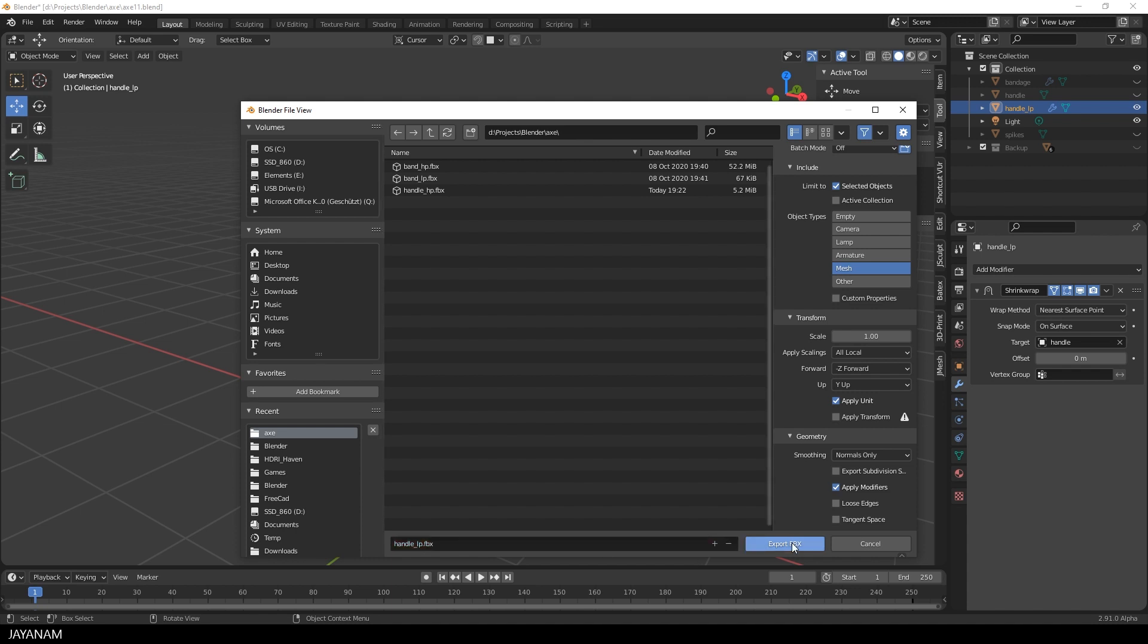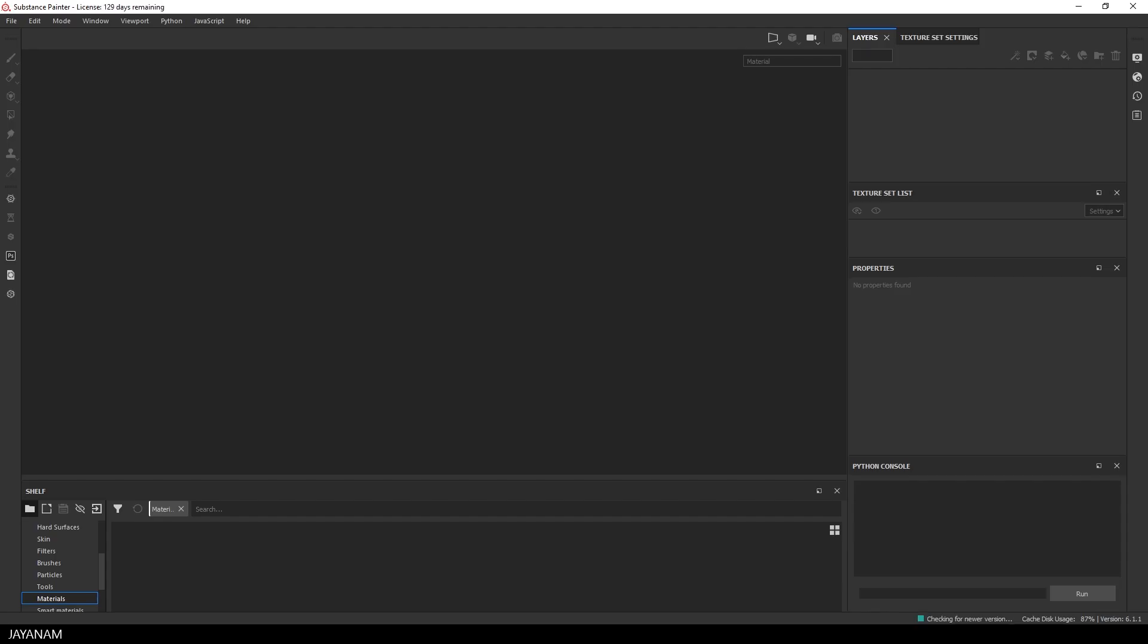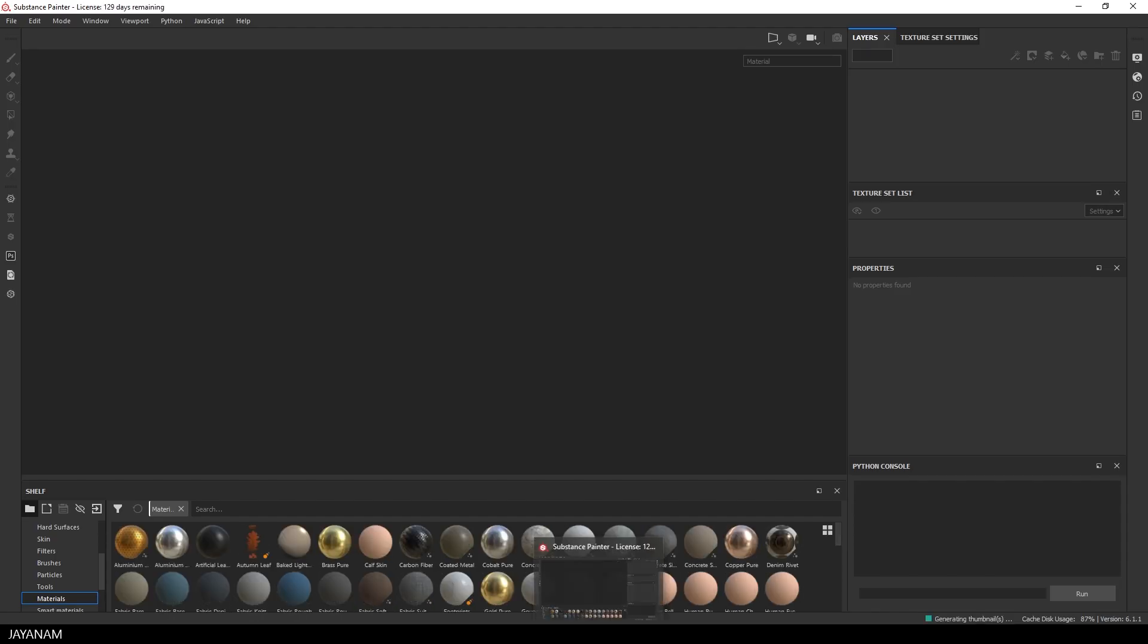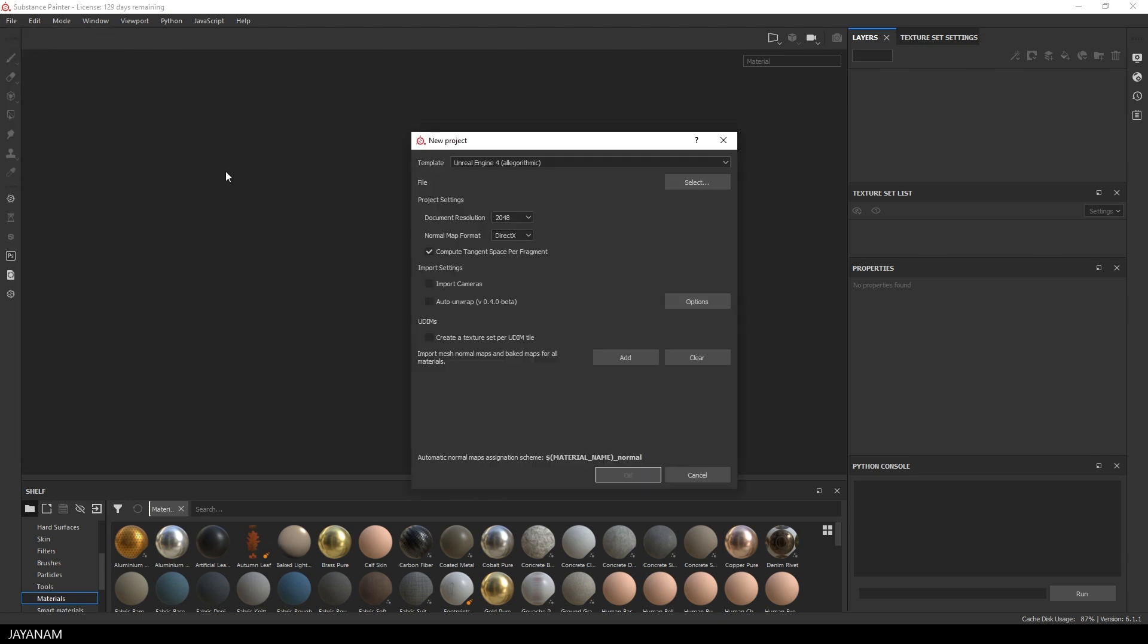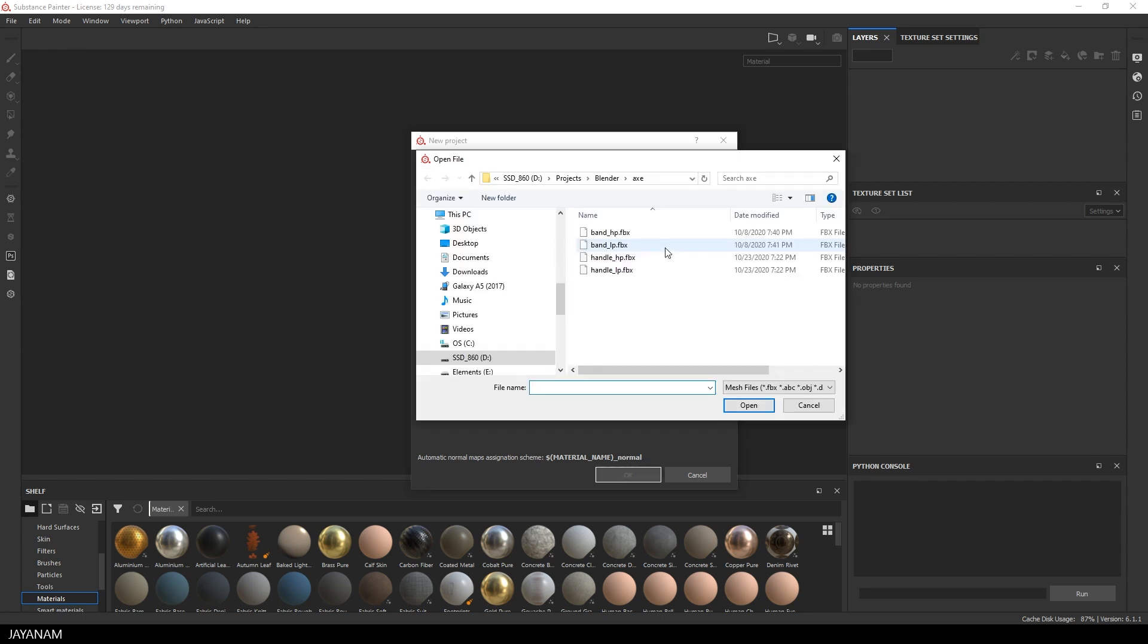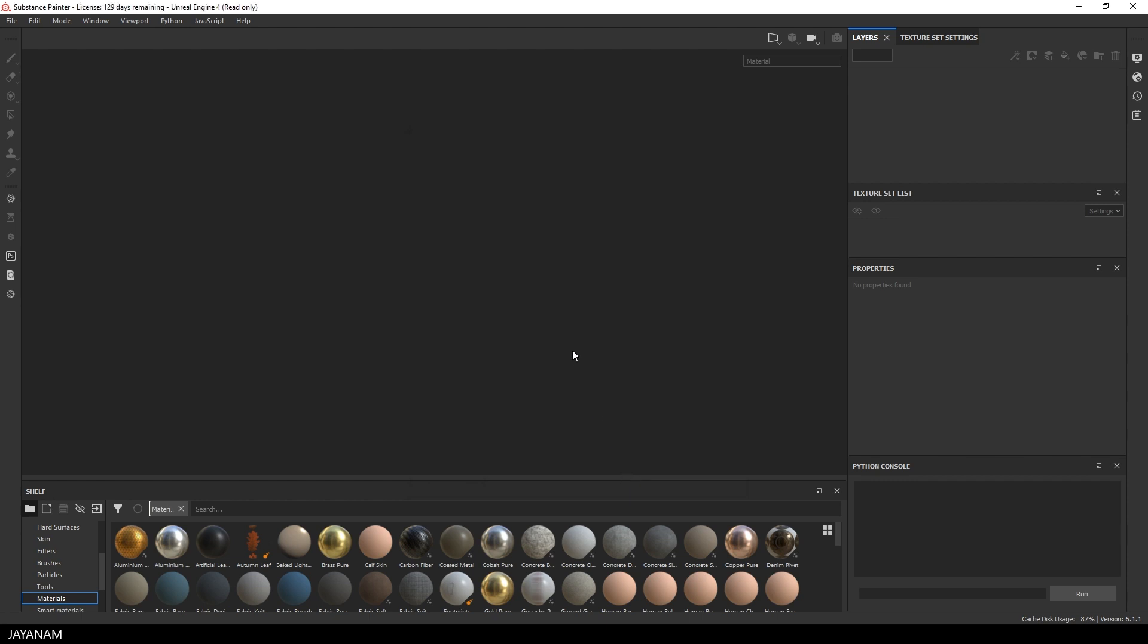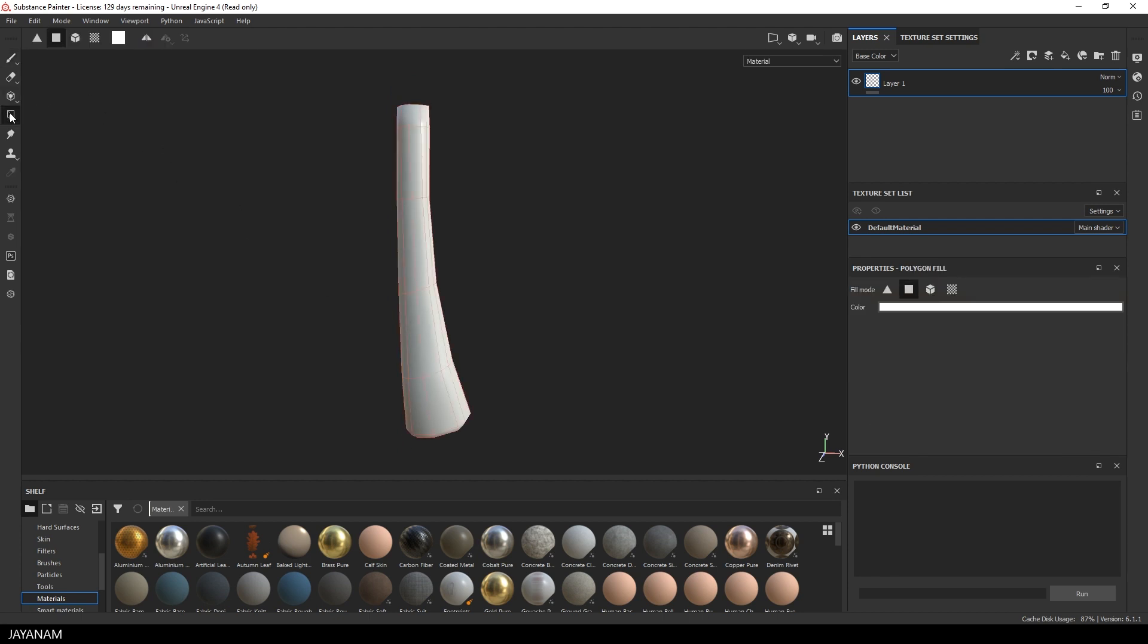Okay here in Substance Painter I go to file, New Project. The mesh is unwrapped, so don't choose Auto UV unwrap. Then I select the low poly FBX. And that's it. And we can press OK. And here it is, the low poly mesh. Here you can see the geometry.